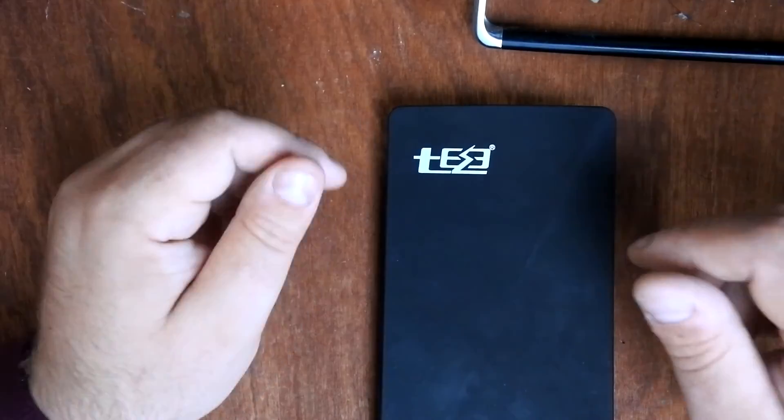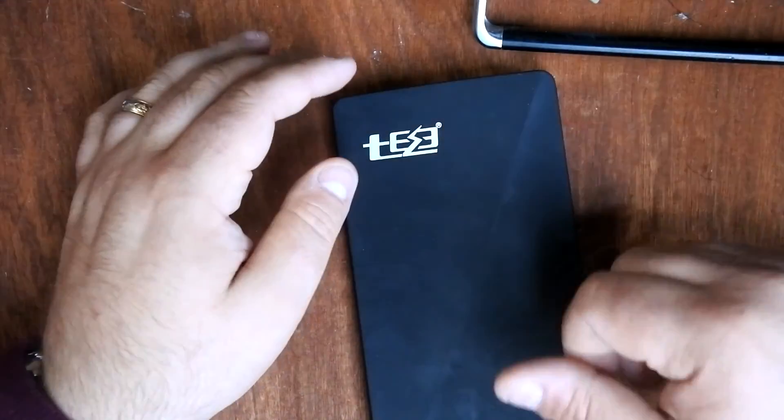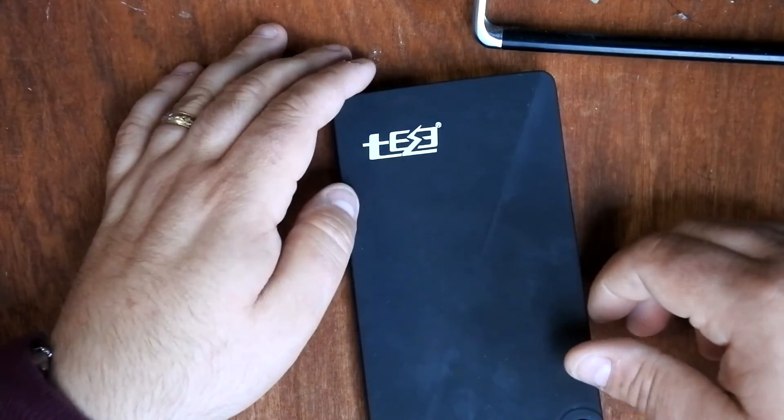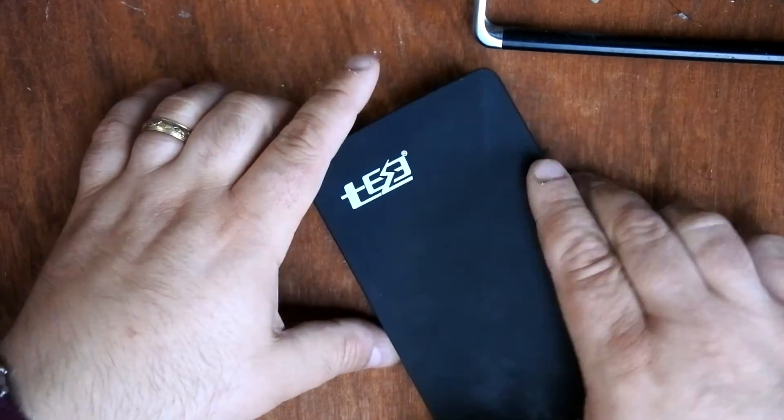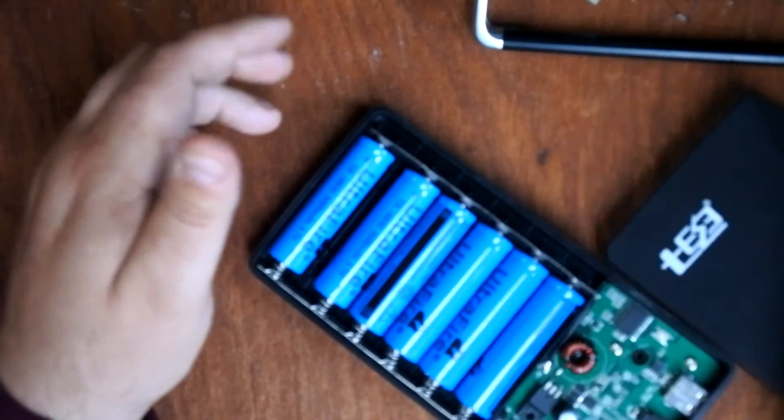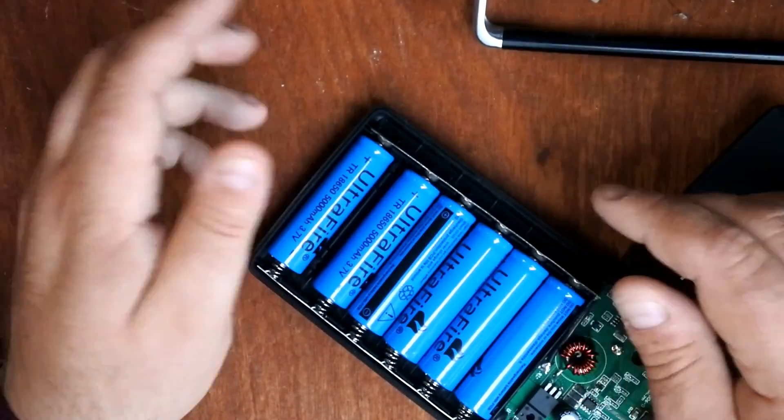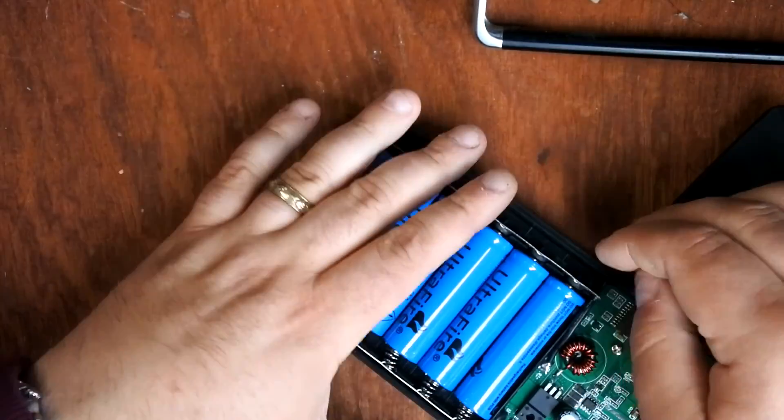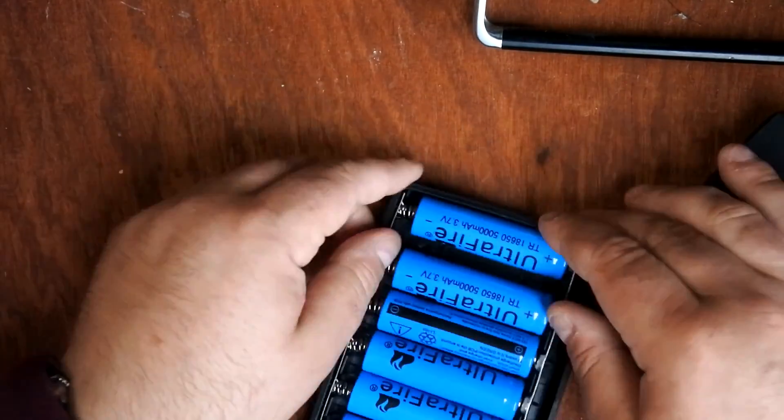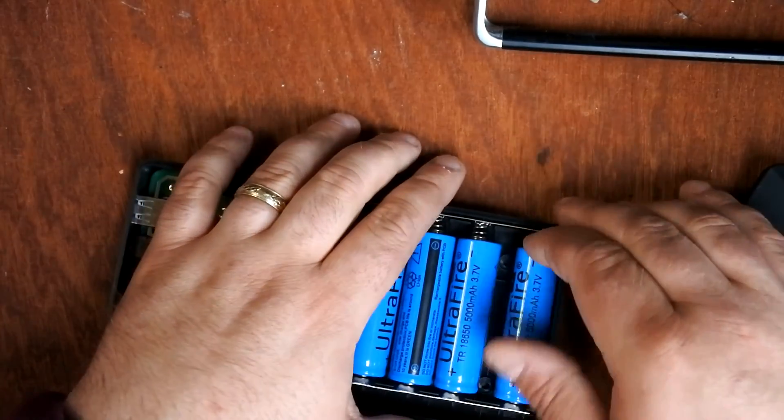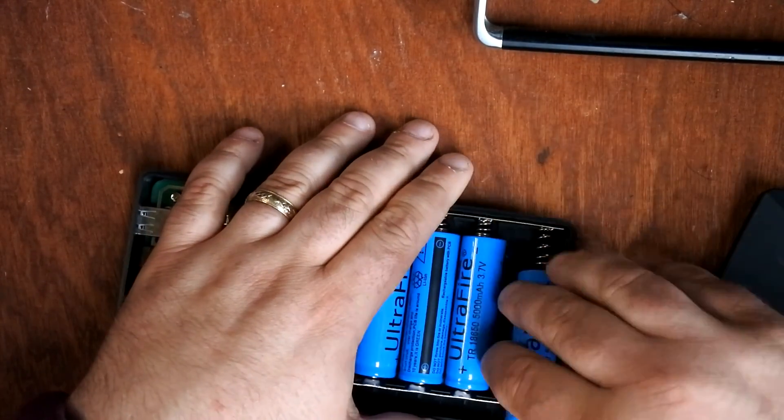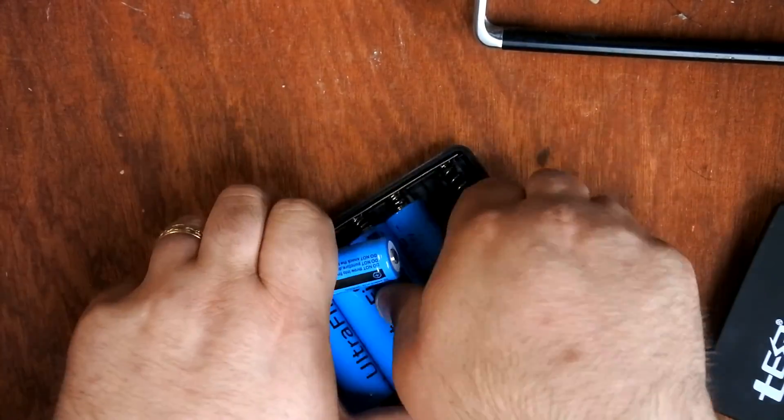If you head to eBay or one of the standard far eastern trading sites like Alibaba or Deal Extreme, you'll find loads of sellers selling 18650 batteries and making, well, frankly extravagant claims. These are a brand called UltraFire which you will see a lot on eBay and AliExpress. I'm going to take a couple of them out.